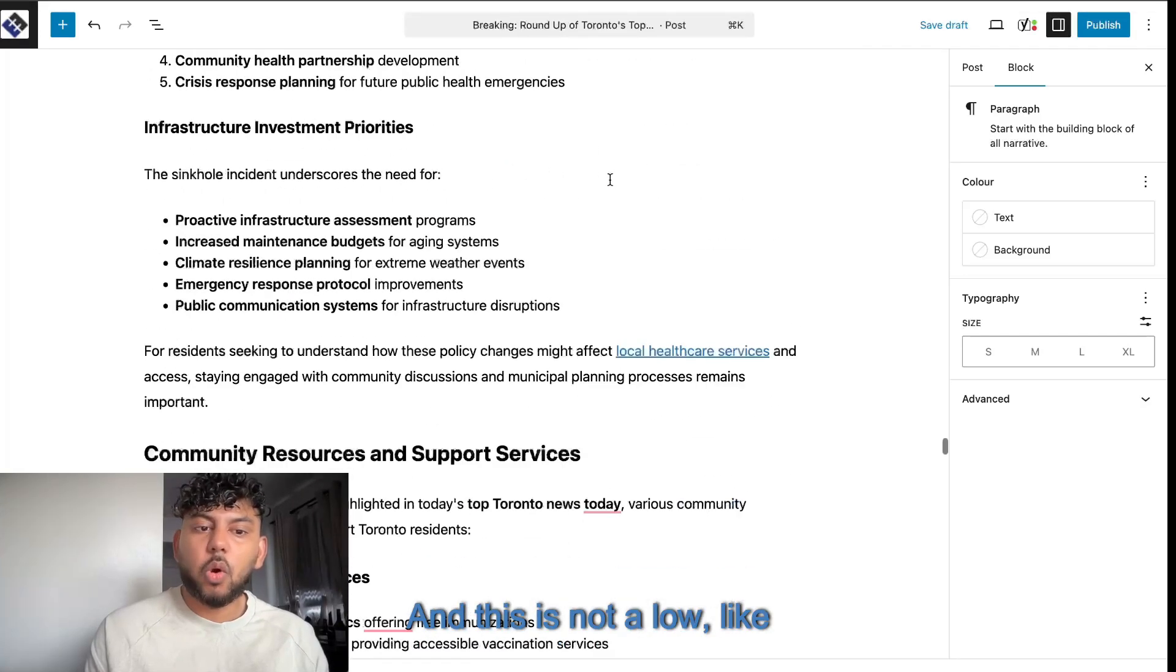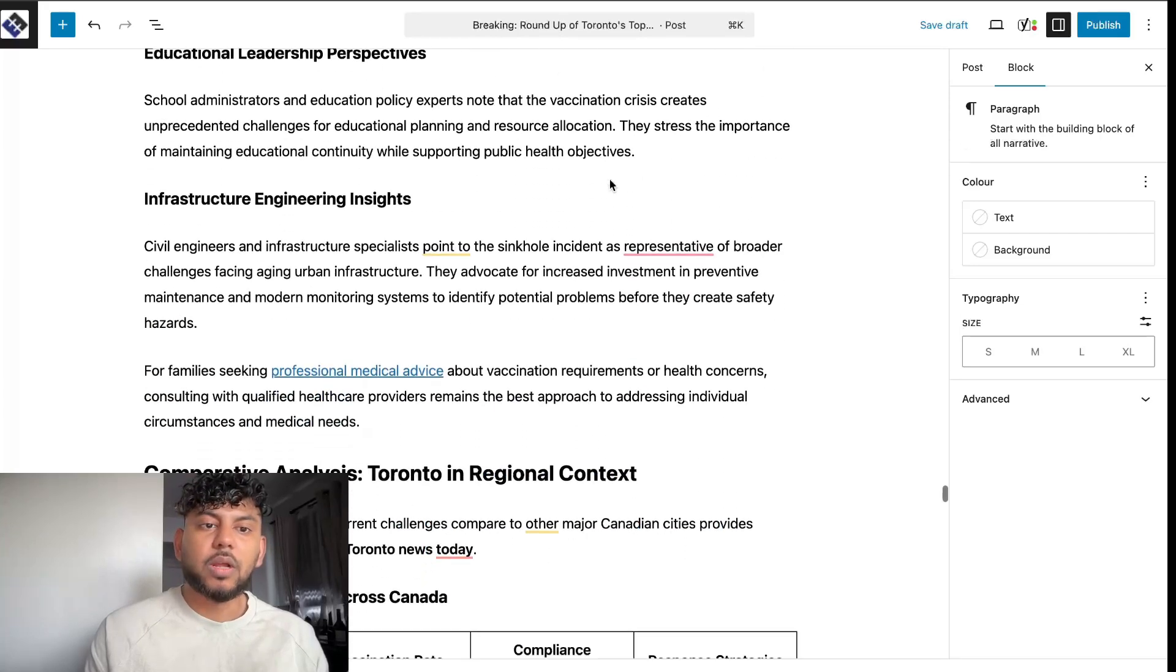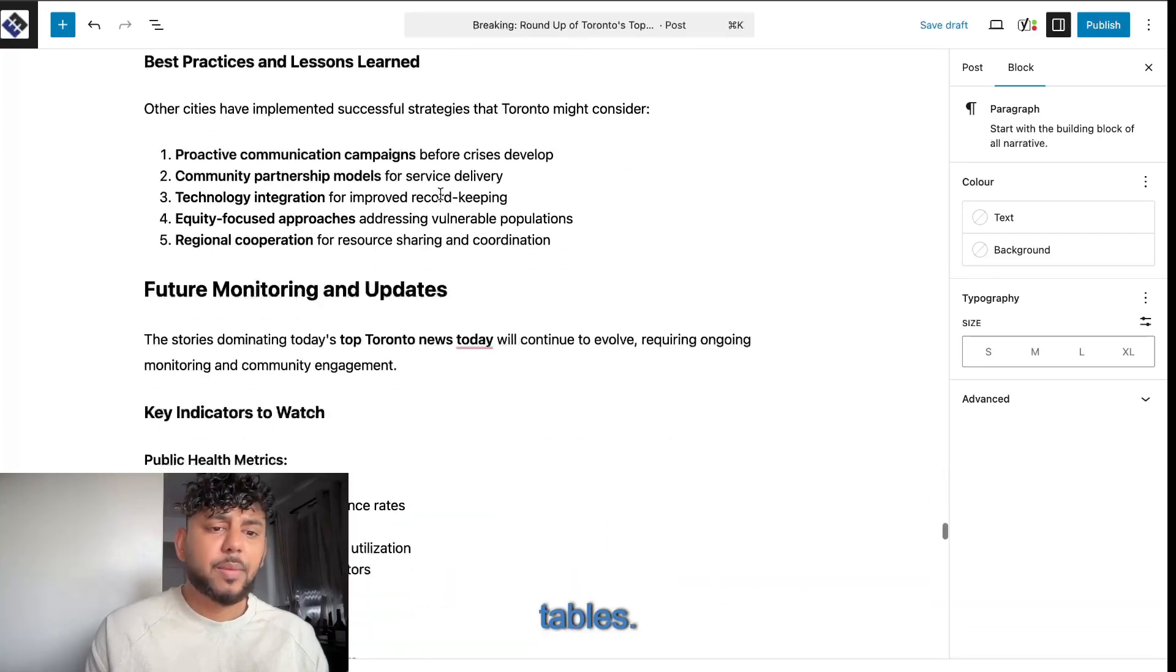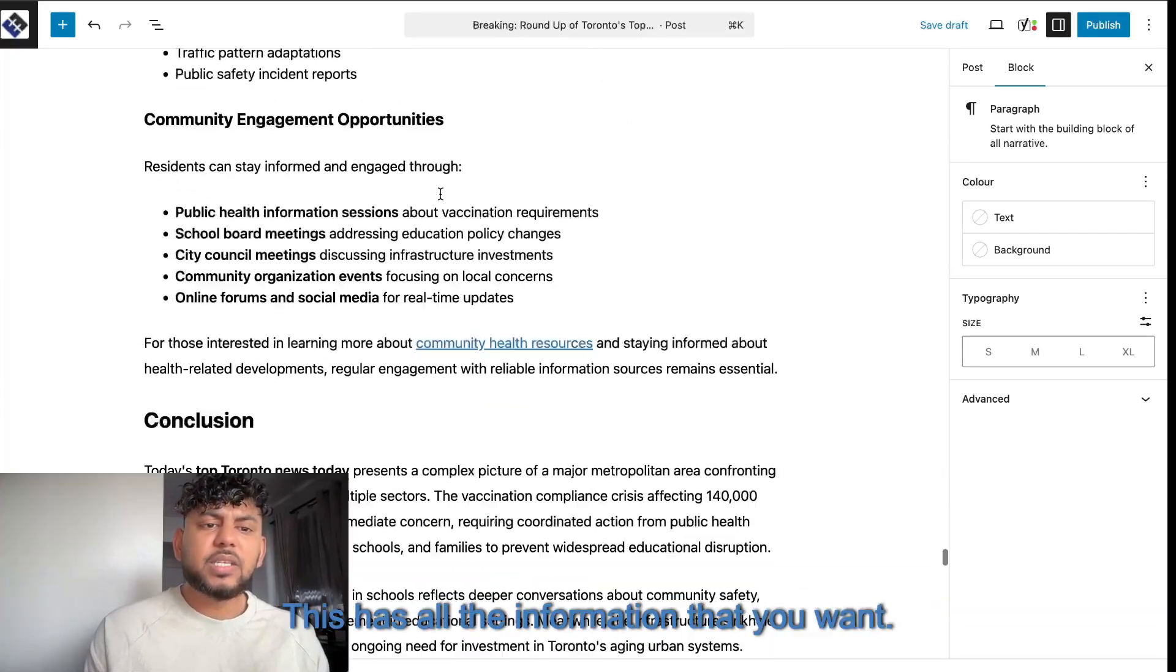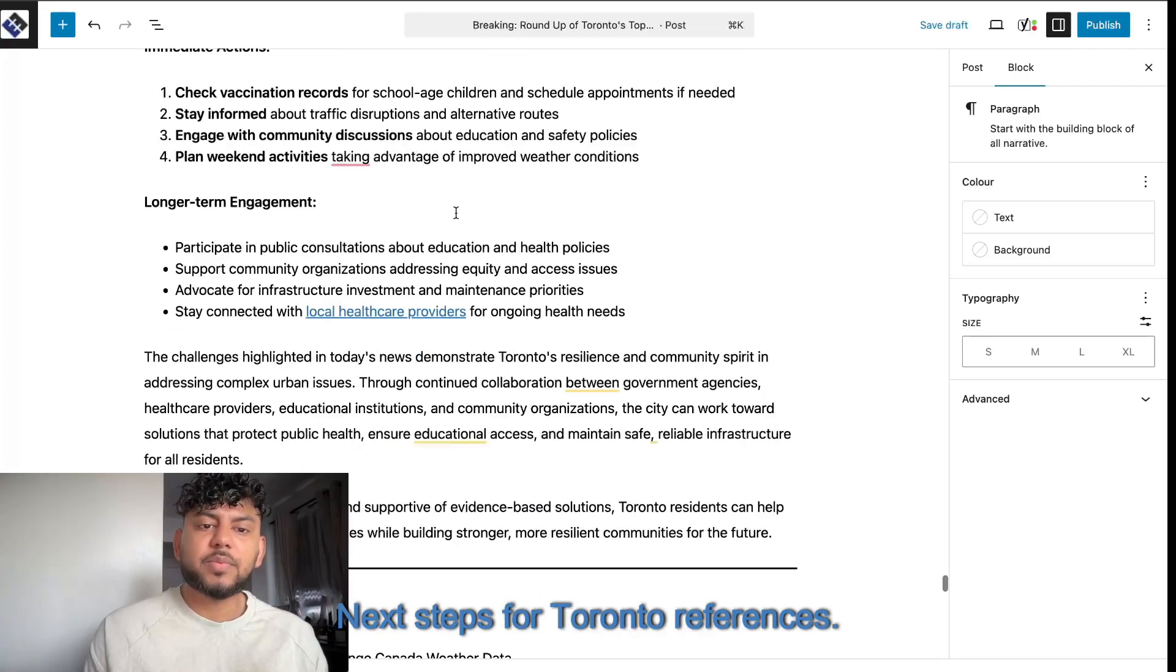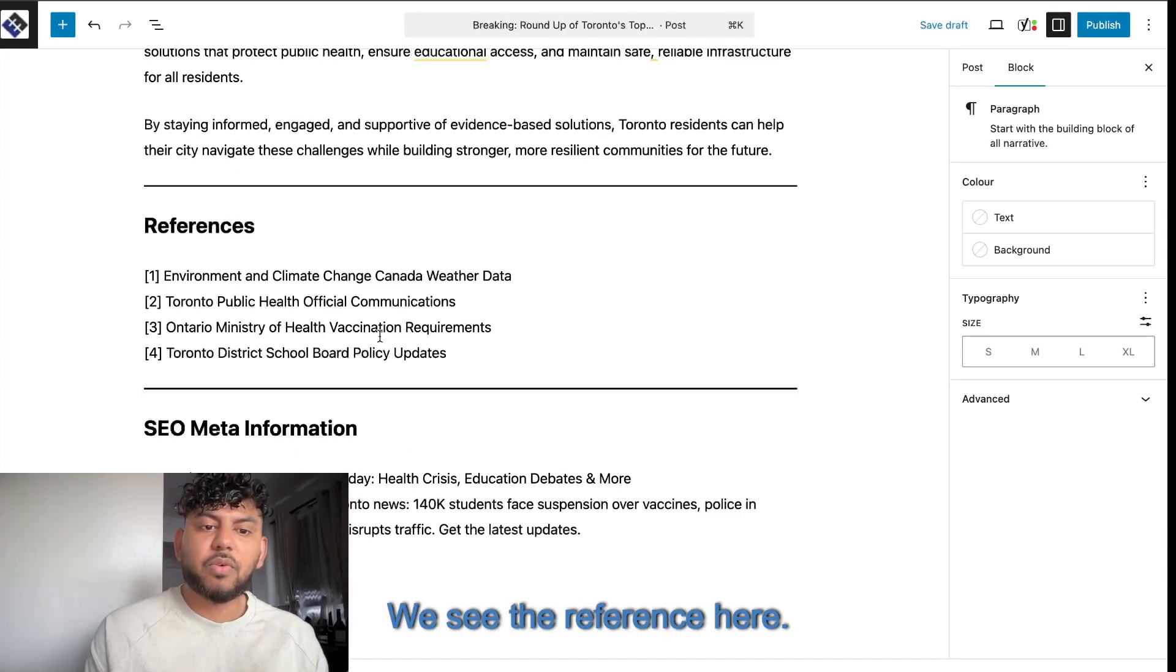This is in-depth. This has tables. This has all the information that you want. Next steps for Toronto. References. We see the reference here. We get our titles. We get our meta description. This is a really, really good article.